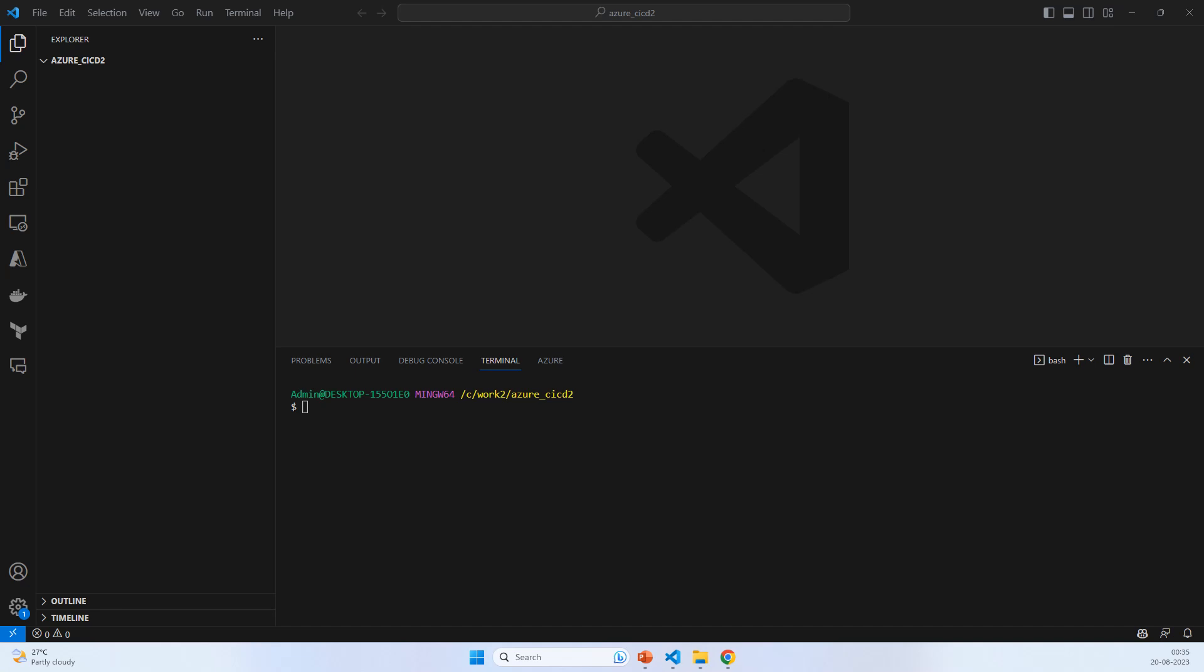Hello everyone, in this video we will use GitHub Copilot to create an Azure YAML pipeline for a Create React App application. Let's first create the application using npx create-react-app and name it react-app-2.